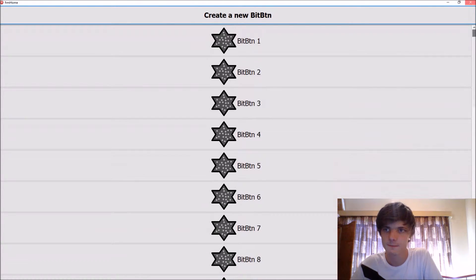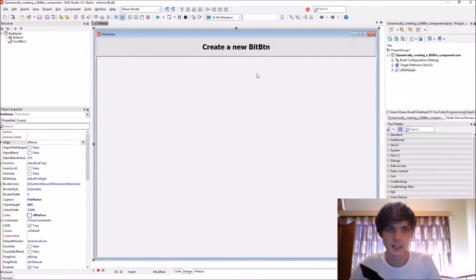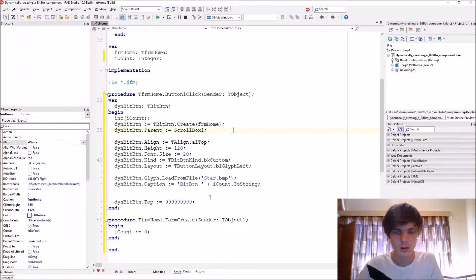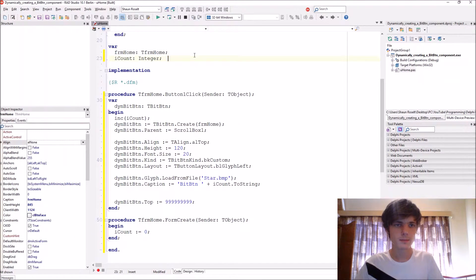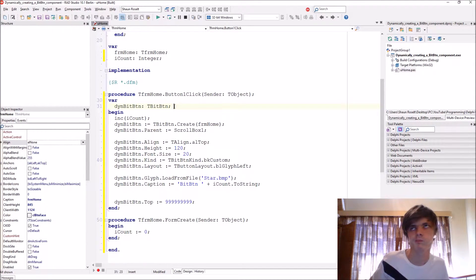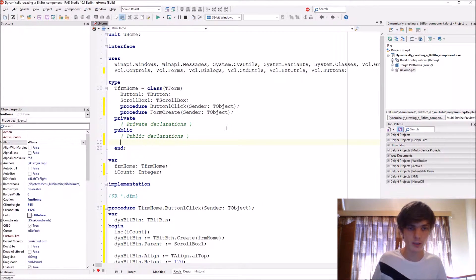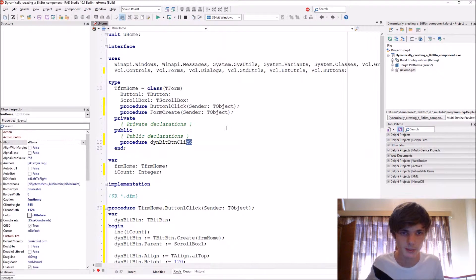As you can see it goes up to 26. Now let's give the bit button an OnClick event. In the public declarations, let's add a procedure for the click event. We'll call it something — the name can be anything you want.